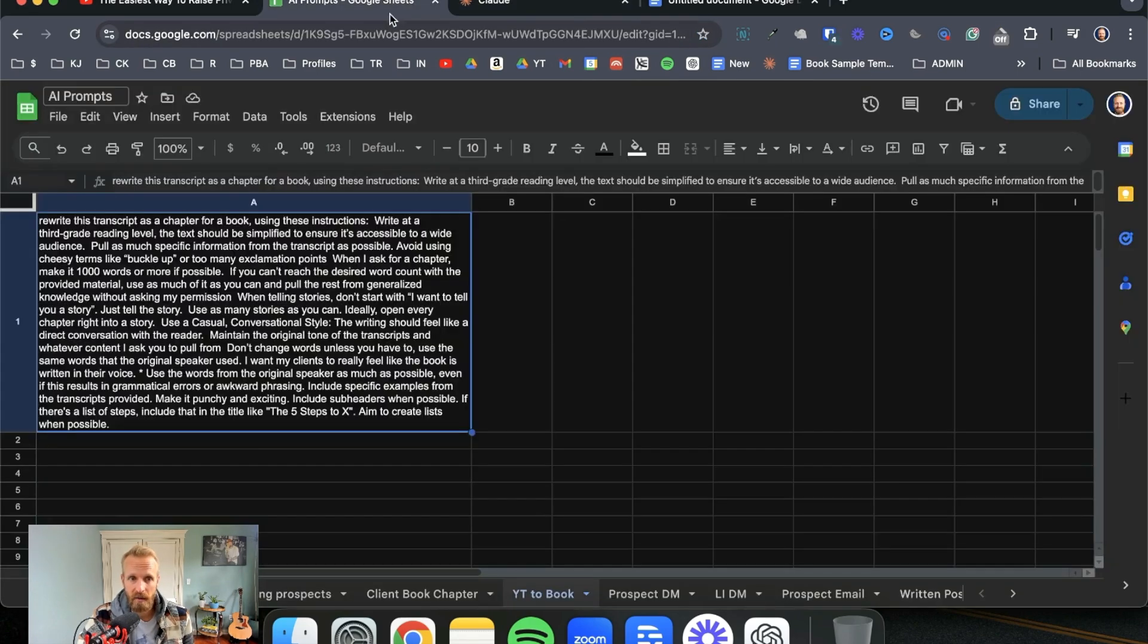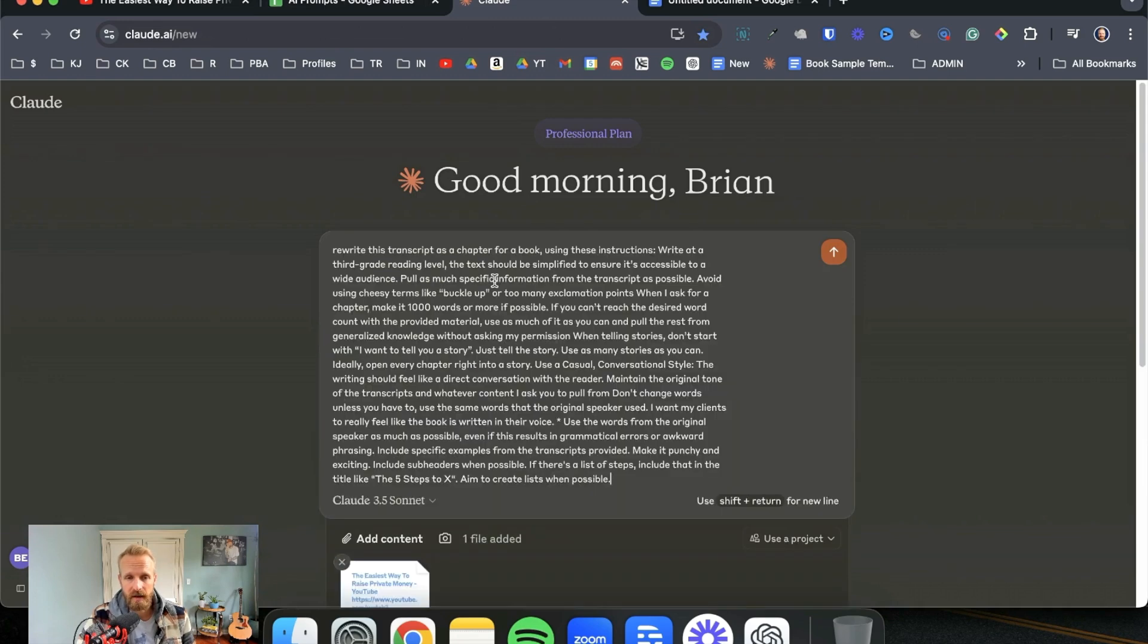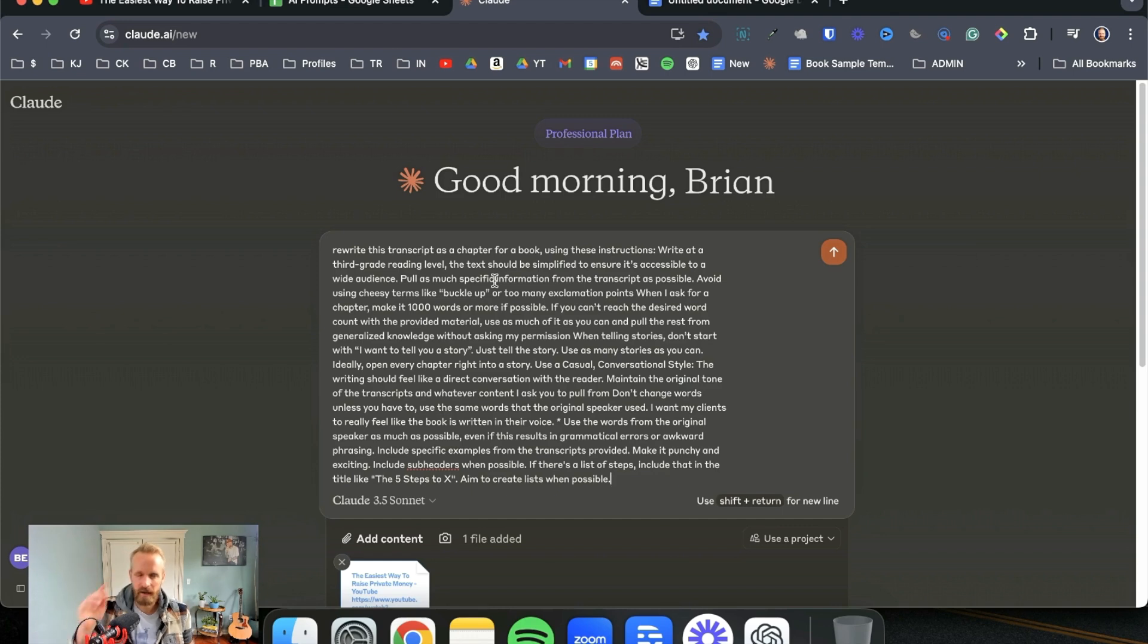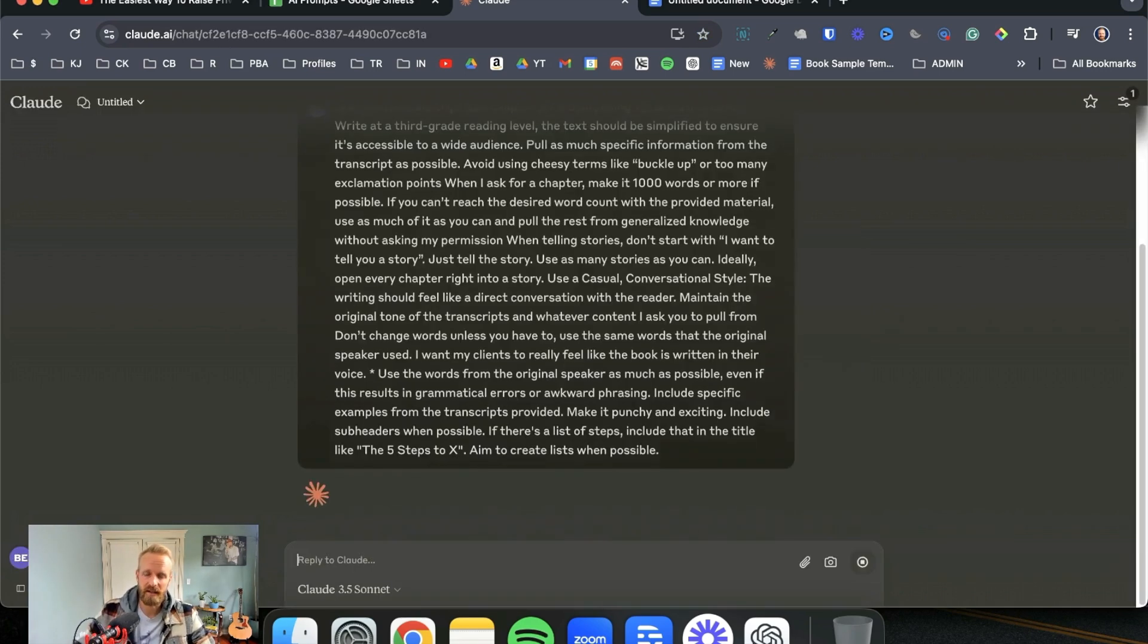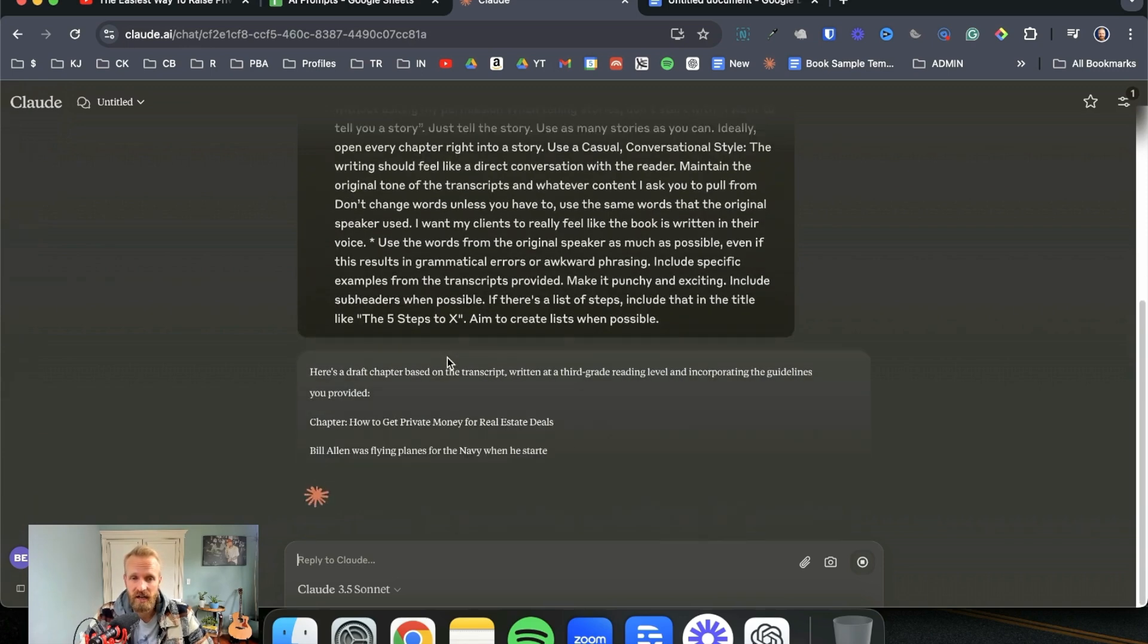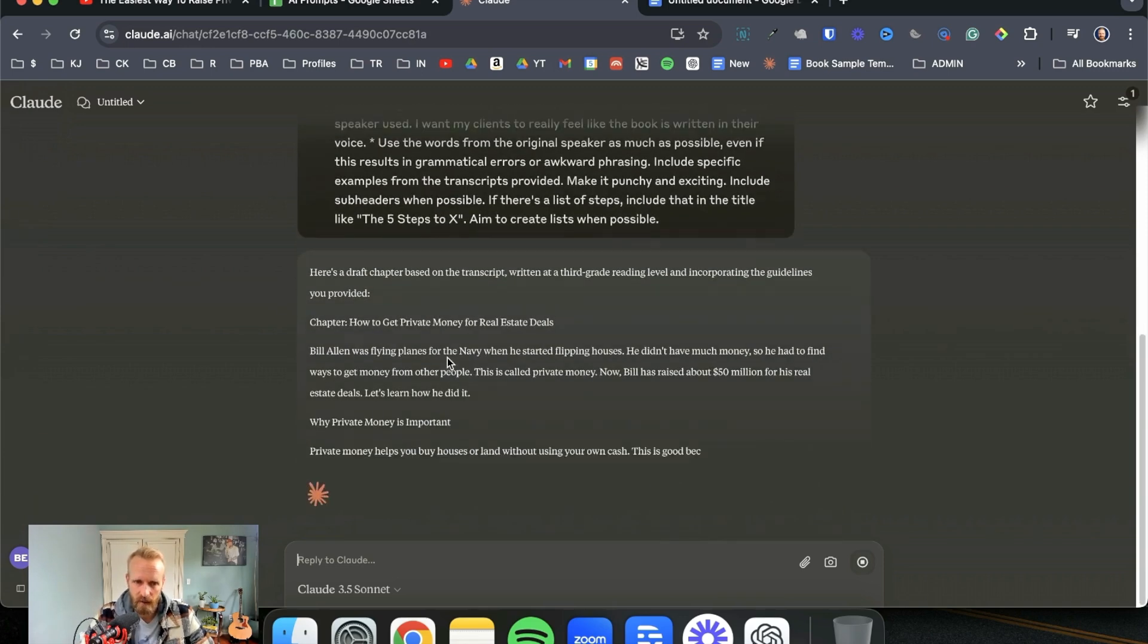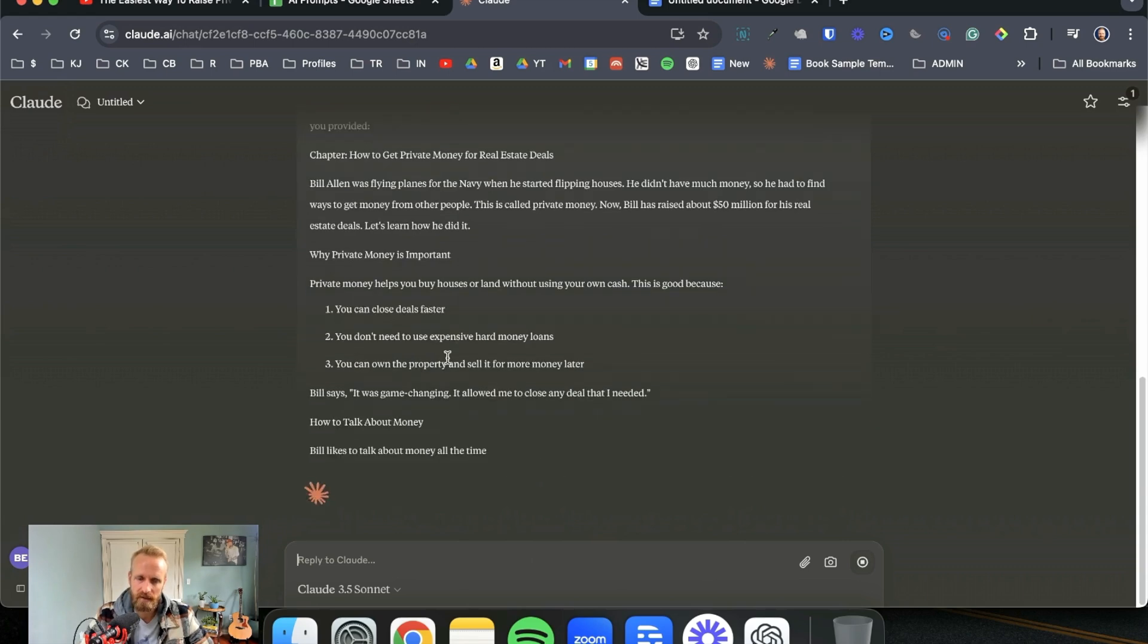Then I go to my AI prompts where I have this prompt, which I will put down in the description for you guys. But this prompt is what I've created to help me write book chapters from YouTube content. So I paste that in. It tells Claude exactly how I would like the book chapter written and we are off to the races.